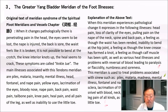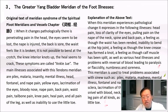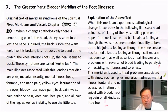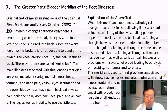Greater yang bladder meridian of the foot illnesses. Original text from the Spiritual Pivot: When it changes pathogenically, there is a penetrating pain in the head, the eyes seem lost, the nape is injured, the back is sore, the waist feels like it is broken, it is not possible to bend in the crotch, the knee interior knots up, and the heel seems to crack. These symptoms are called ankle joy. The main illnesses include piles, malaria, insanity, mental illness, head, fontanelle and nape pain, yellow eyes, lacrimation of the eyes, bloody nose, nape pain, back pain, waist pain, tailbone pain, knee pain, heel pain, all pain of the leg, and inability to use the little toe.